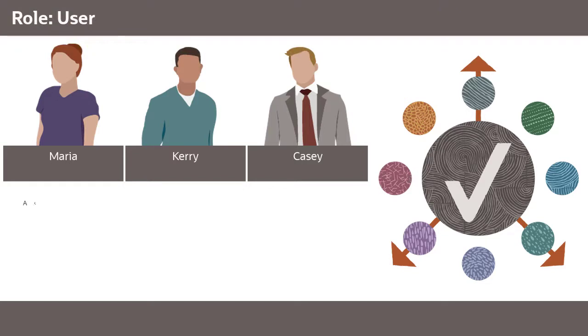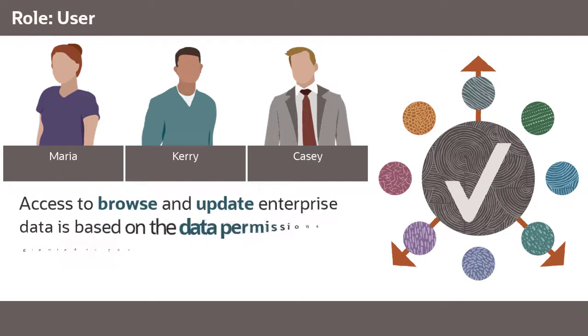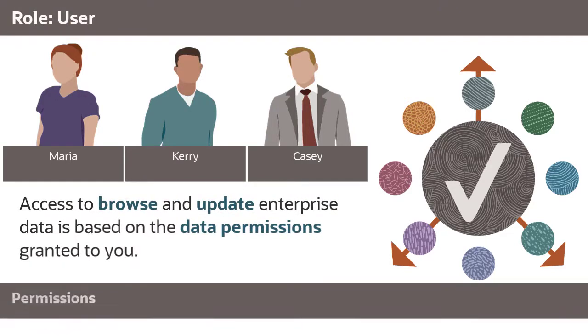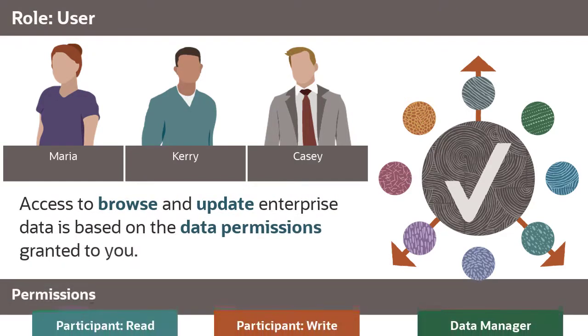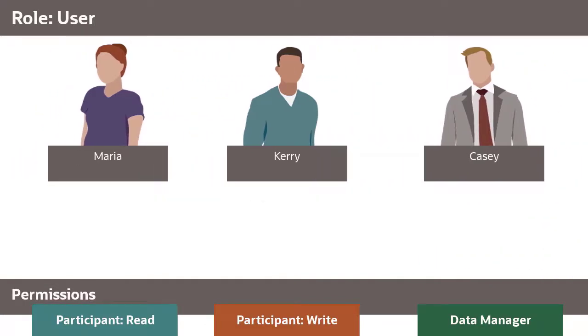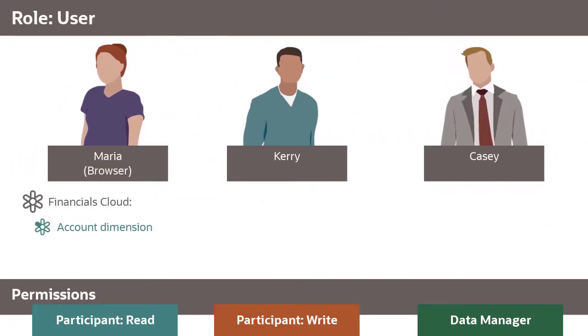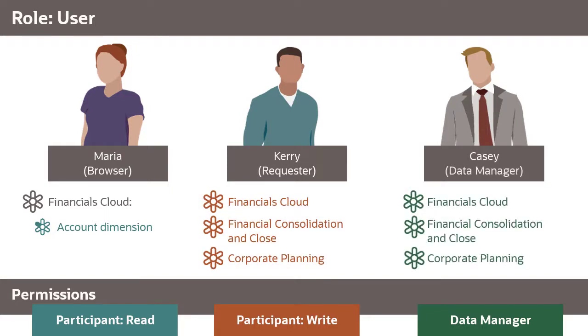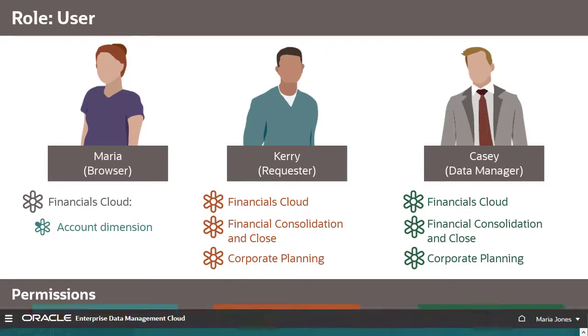In Enterprise Data Management Cloud, access to browse and update enterprise data is based on the data permissions granted to you. This overview shows you what you can do as a browser with read-only access, as a requester with write permissions, and as a data manager. Access as a user in your own system may be a combination of all of these.